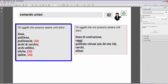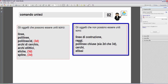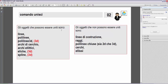Gli oggetti 3D nell'elenco sono: polilinee 3D, eliche (che possono essere 2D o 3D) e spline (anch'esse 2D o 3D). Nel riquadro destro, invece, vediamo gli oggetti che NON possono essere uniti: linee di costruzione (linee infinite senza origine né fine), raggi (linee infinite con origine ma senza fine), polilinee chiuse (sia 2D che 3D), cerchi ed ellissi, essendo tutti oggetti chiusi.